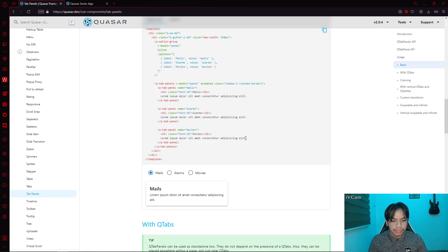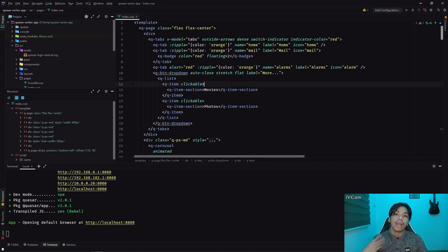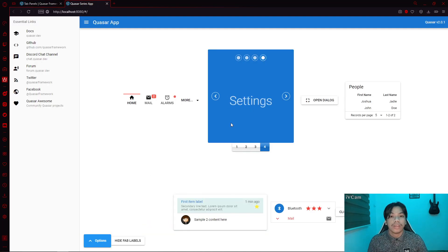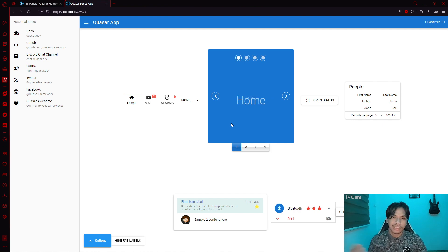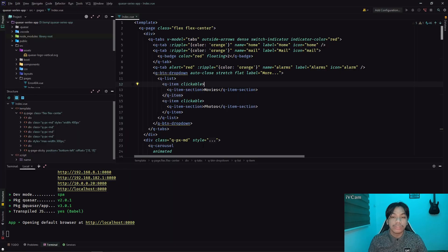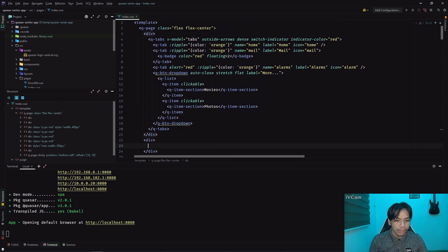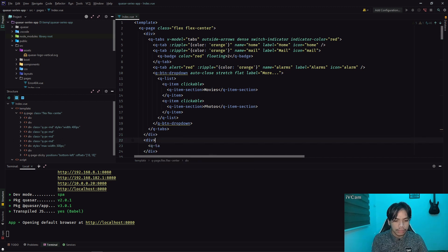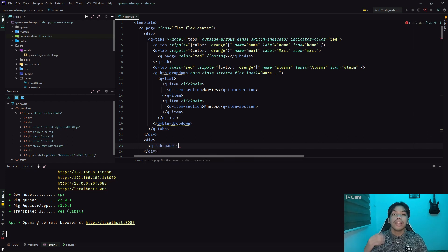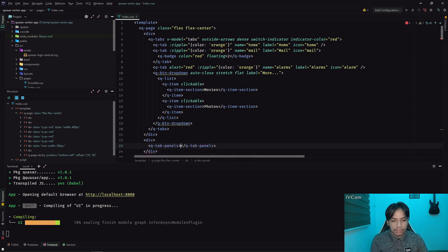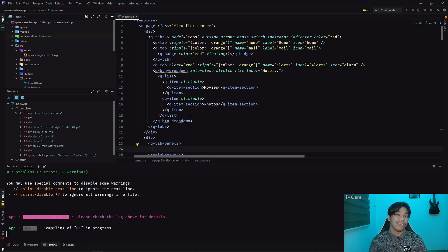Going back, here we have our application. You can see that our application is a bit cluttered, so we can adjust that by using the tab panels. In order to implement the tab panels, we need to create a div and then add QTabPanels. Now we have a QTabPanels. Next, what the QTabPanels is going to need is a V model.